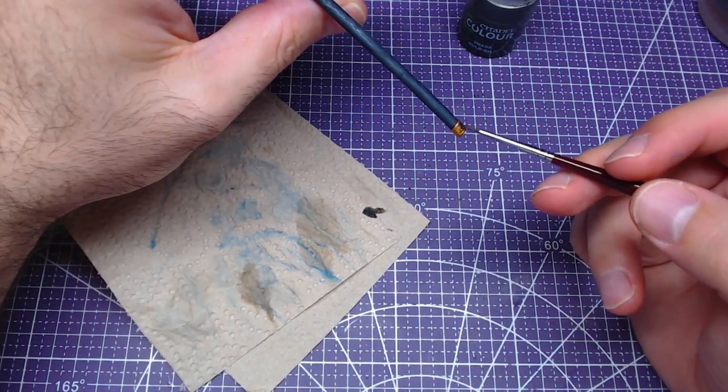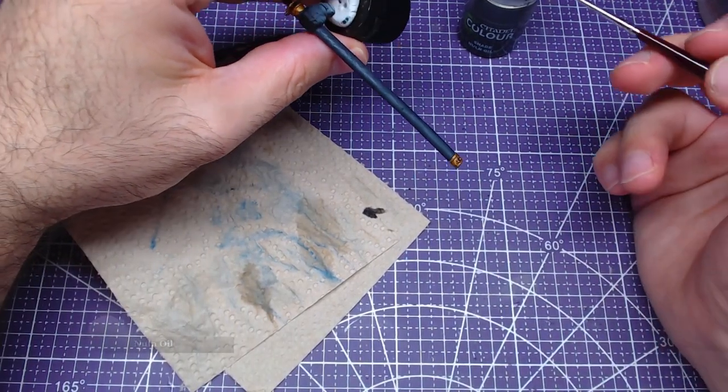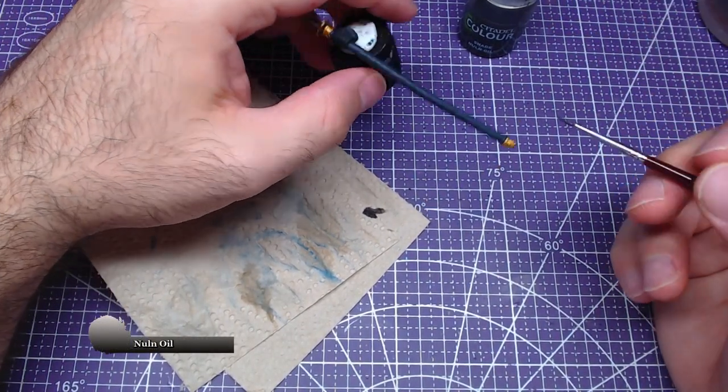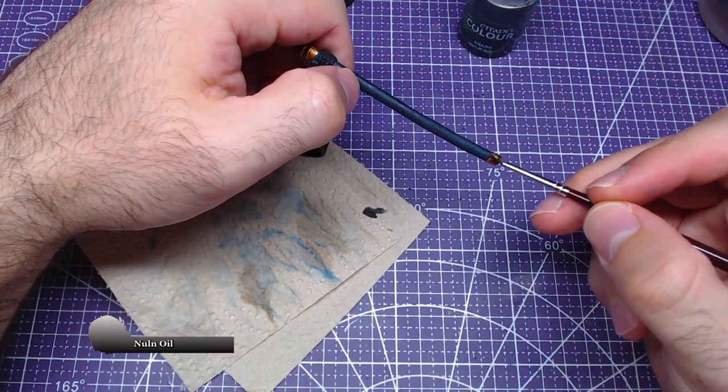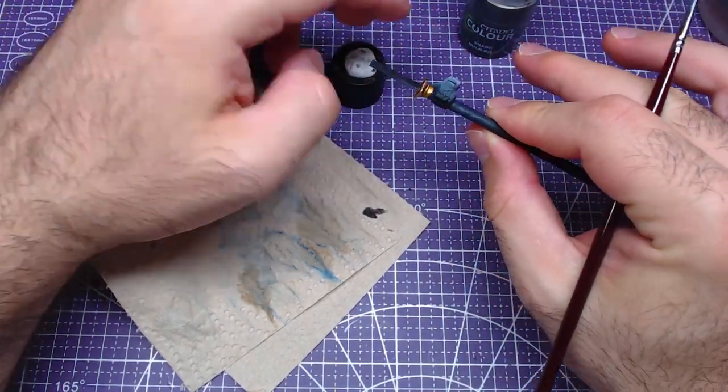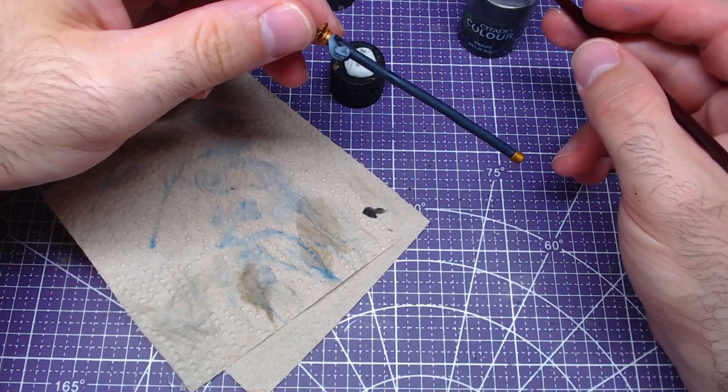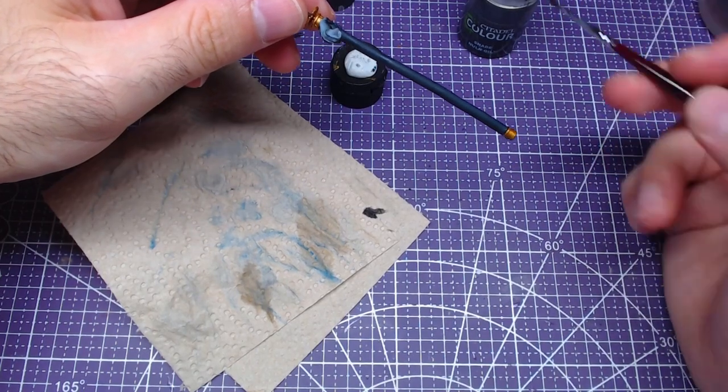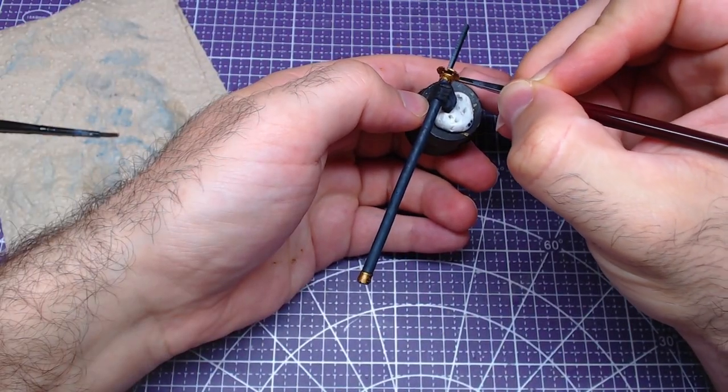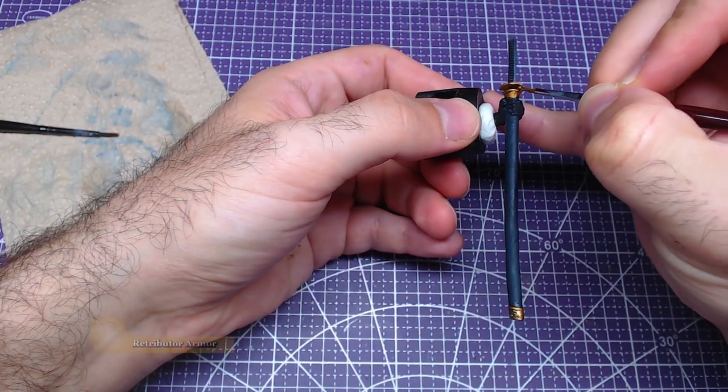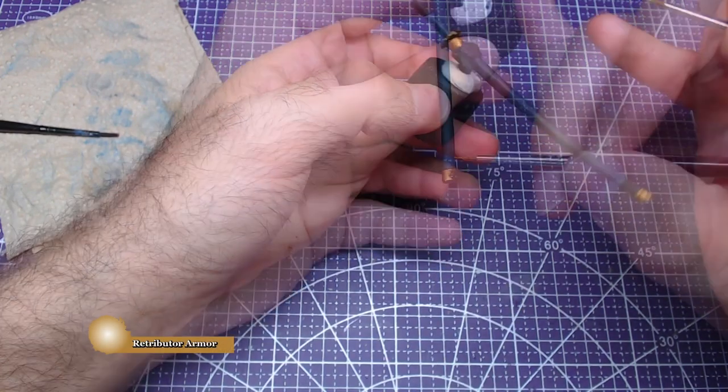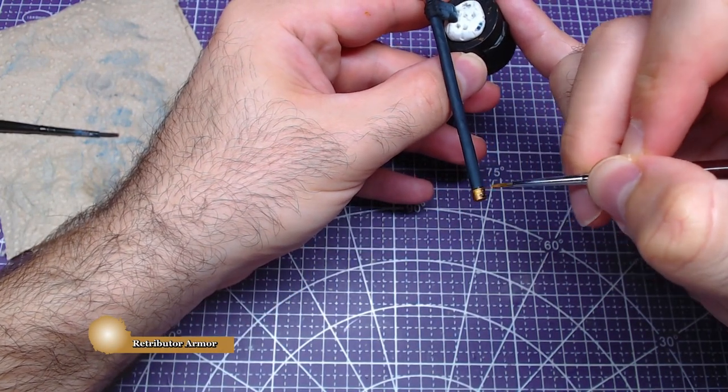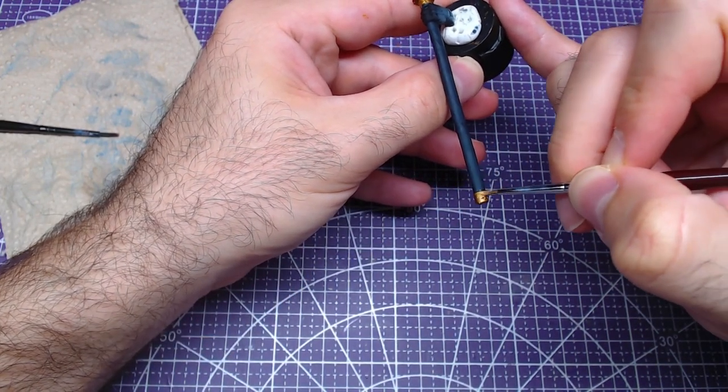Once the metallic has fully dried, cover all parts that belong to the sheath with Nuln Oil. Do not shade the guard as we will shade it later. Afterward we will jump back to Retributor Armor and highlight close to the edges of the sheath and under the guard.